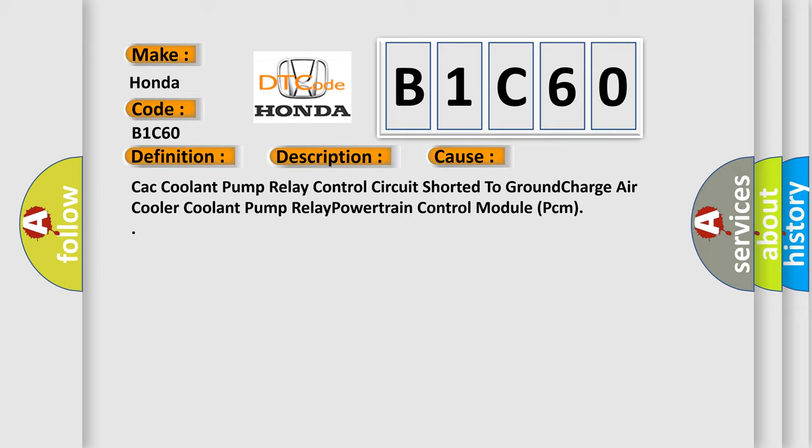CAC coolant pump relay control circuit shorted to ground, charge air cooler coolant pump relay, or powertrain control module (PCM).